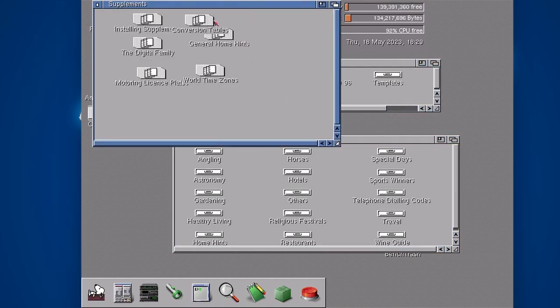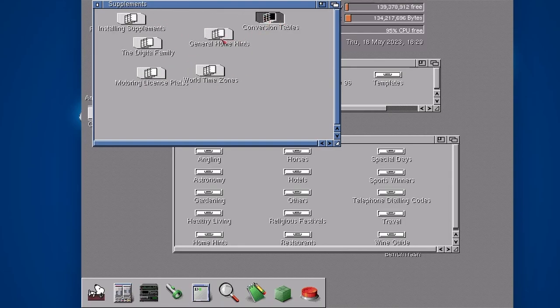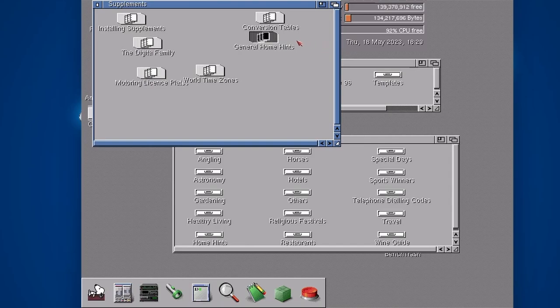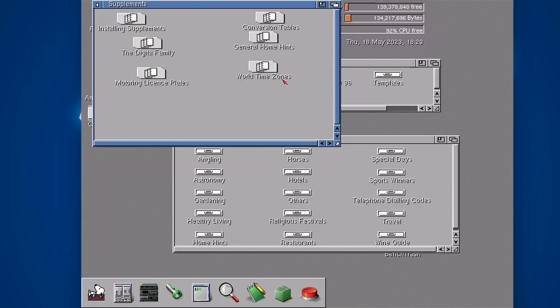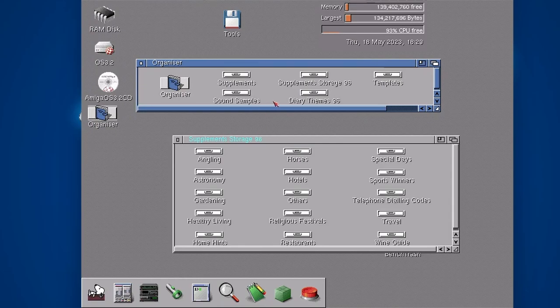Within here are all the active supplement sheets that I've chosen. We've got a conversions table, general home hints, I'll probably need that. World time zones as well, maybe that comes in handy. Motor licensing plates, that's going to be a laugh because that's from 1996.